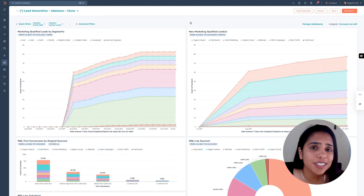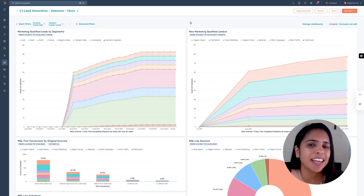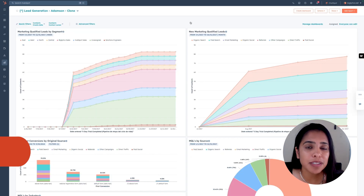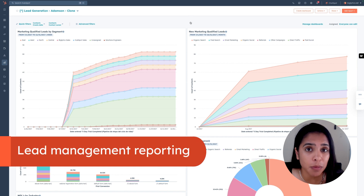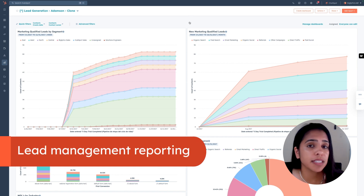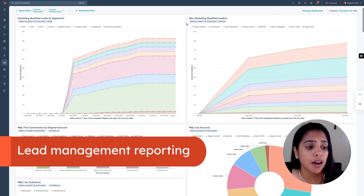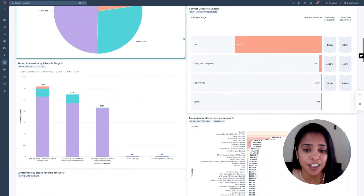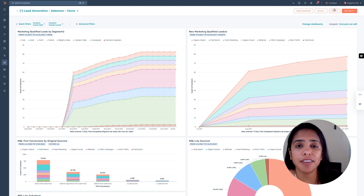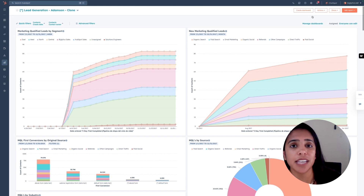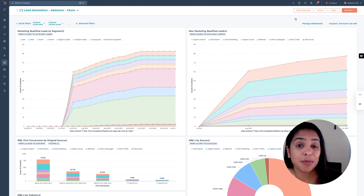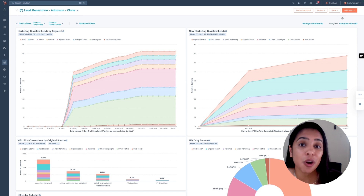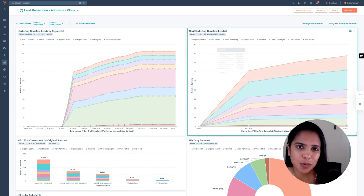What good is doing all of this work if you can't report on it? With HubSpot's CRM, you have a ton of robust reporting for free. You can create reports based on contacts, contact conversion, list segmentation, and more. There are a ton of pre-made reports you can add to your dashboards, but if you don't find what you're looking for, you can always create your own report and add it to your own dashboard.